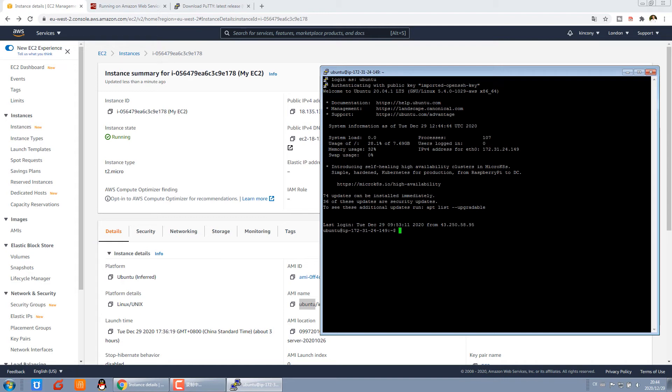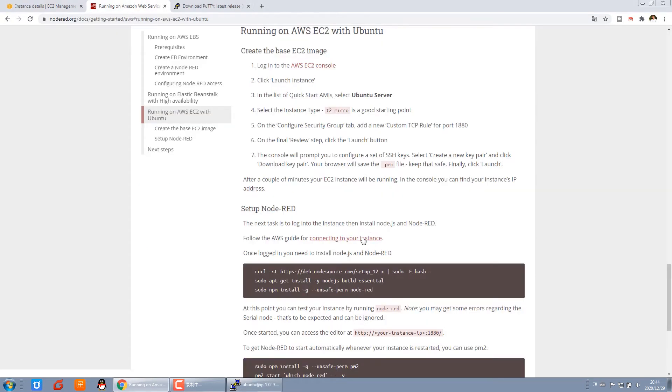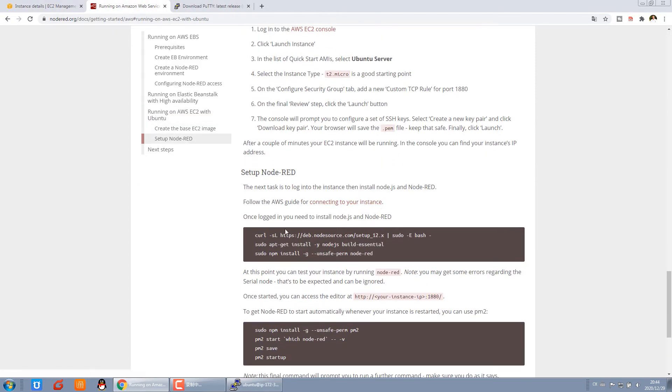When we logged in successfully, we just use these three commands. The first one is copy this. Because we need to install Node.js, this is for Node.js to use.